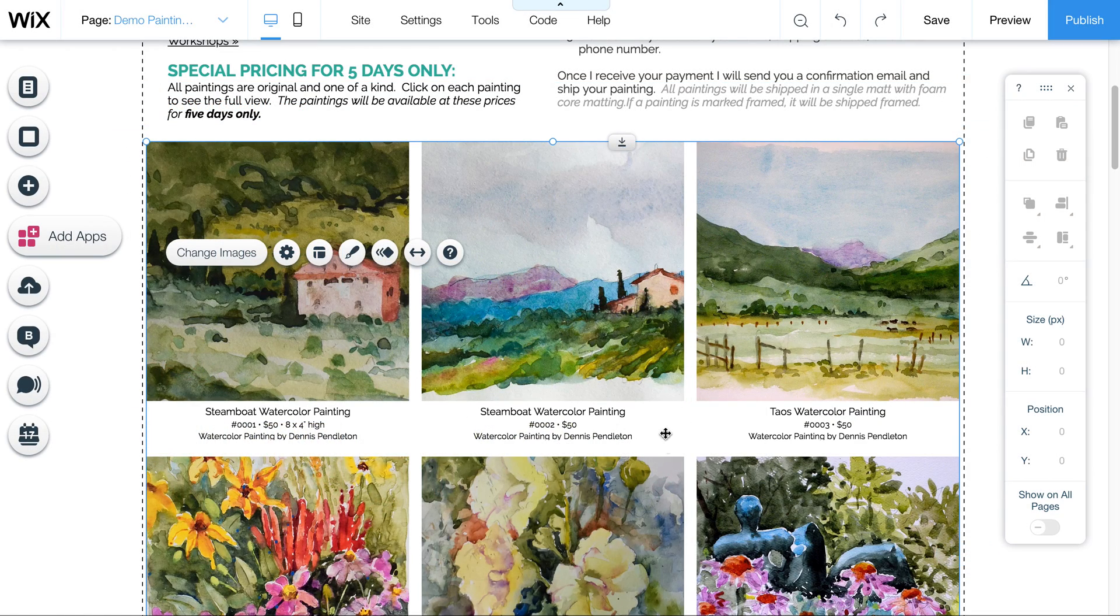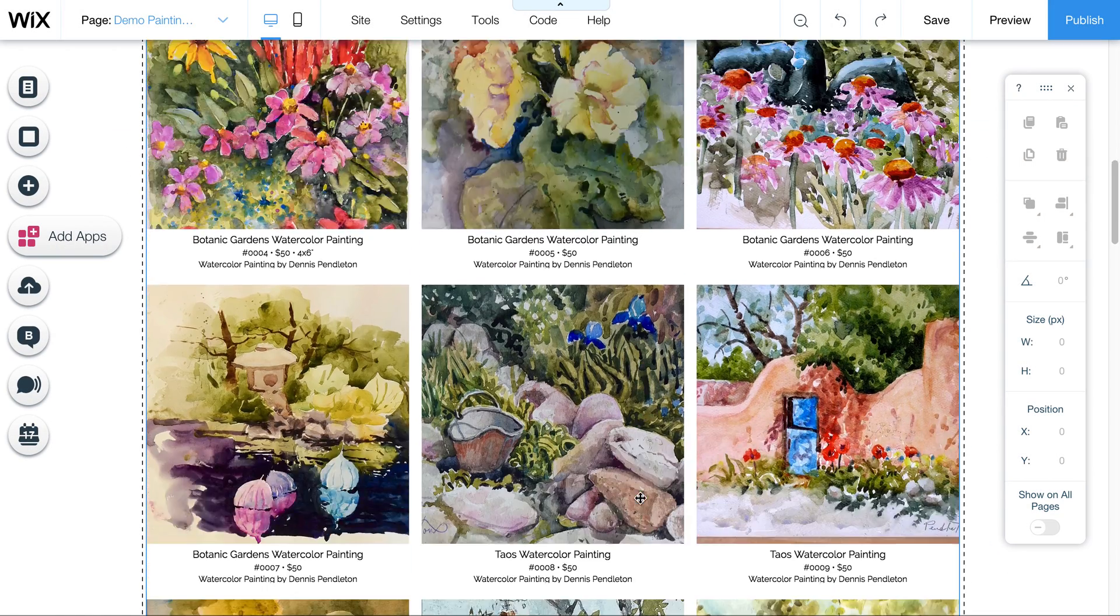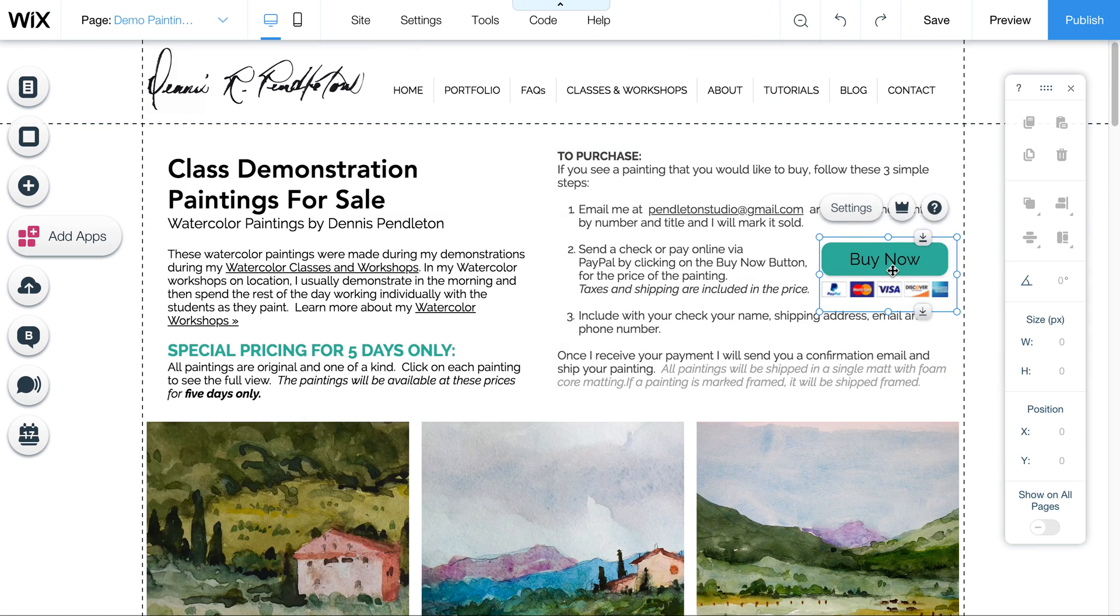Then I'm going to click on done when I'm done making those edits. And then you'll see you have all this here. And that's it.